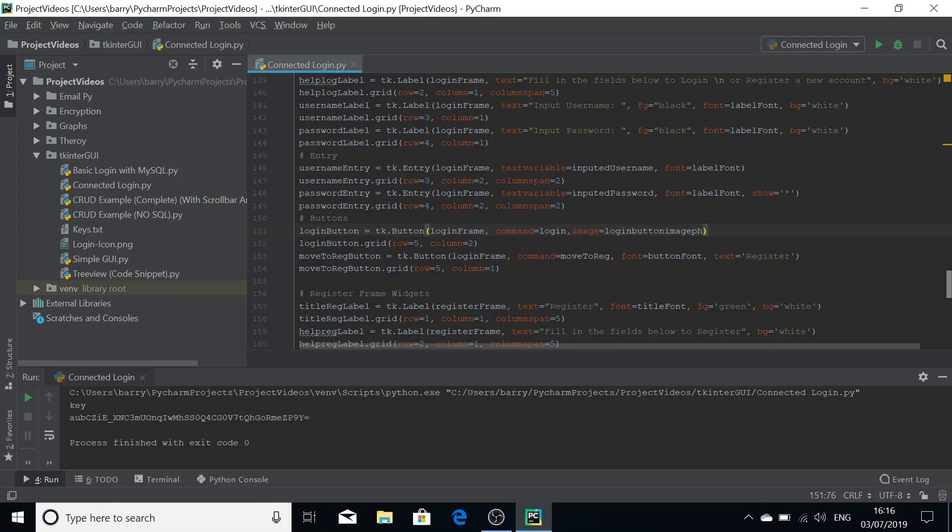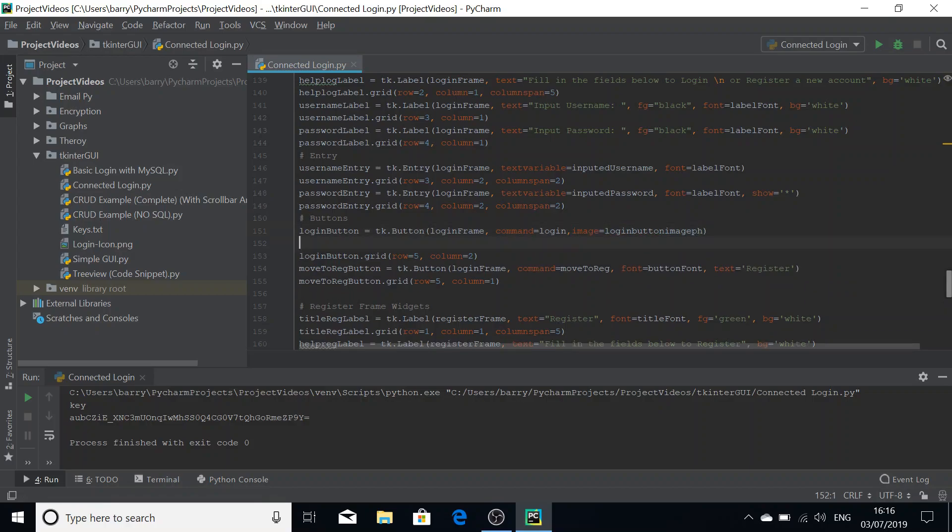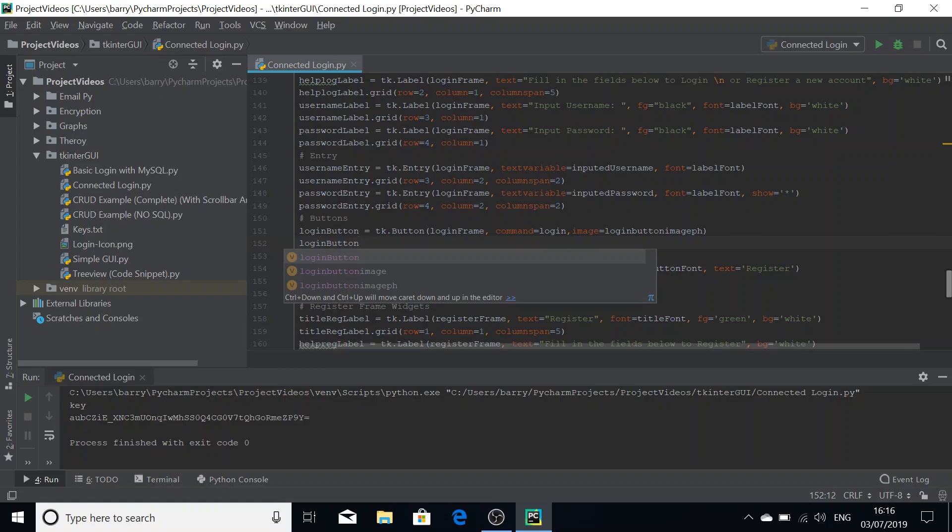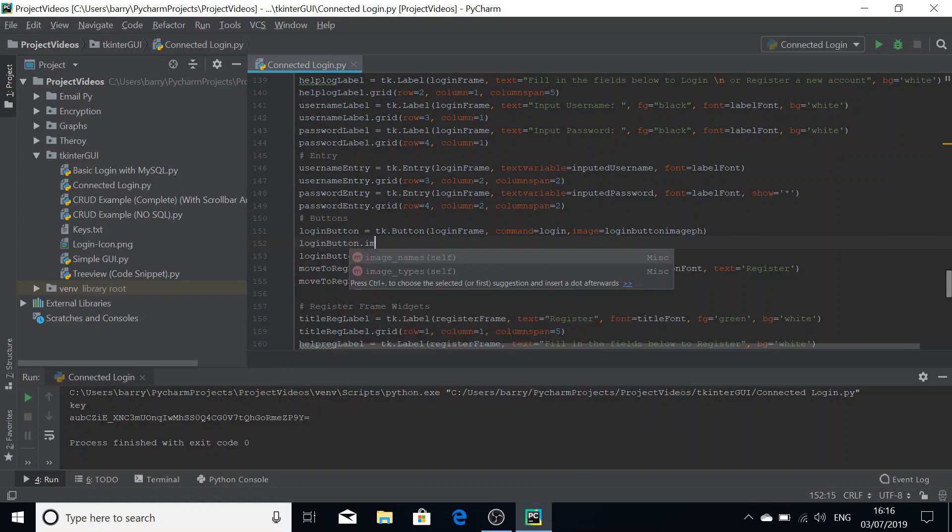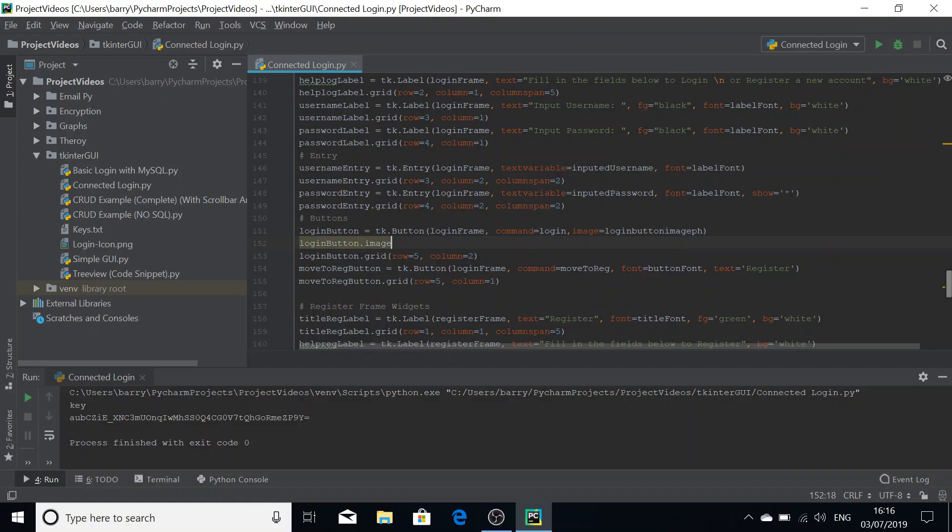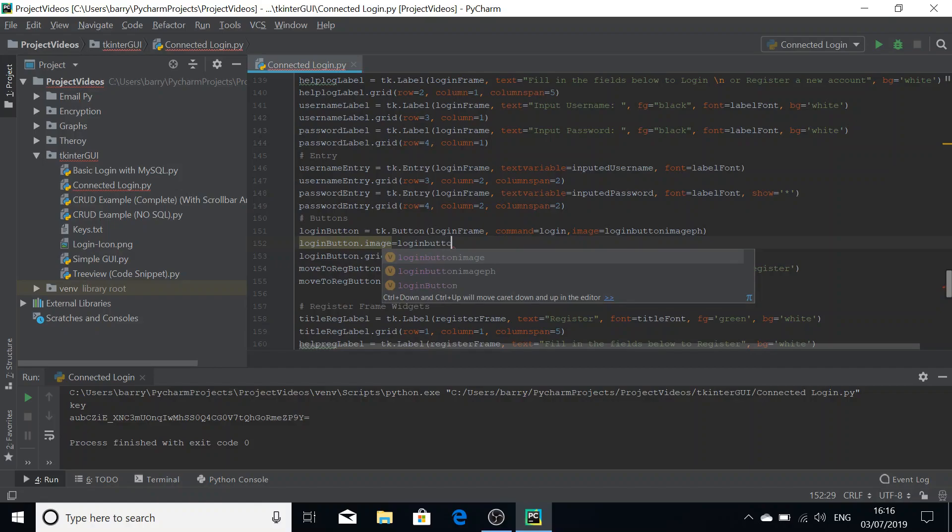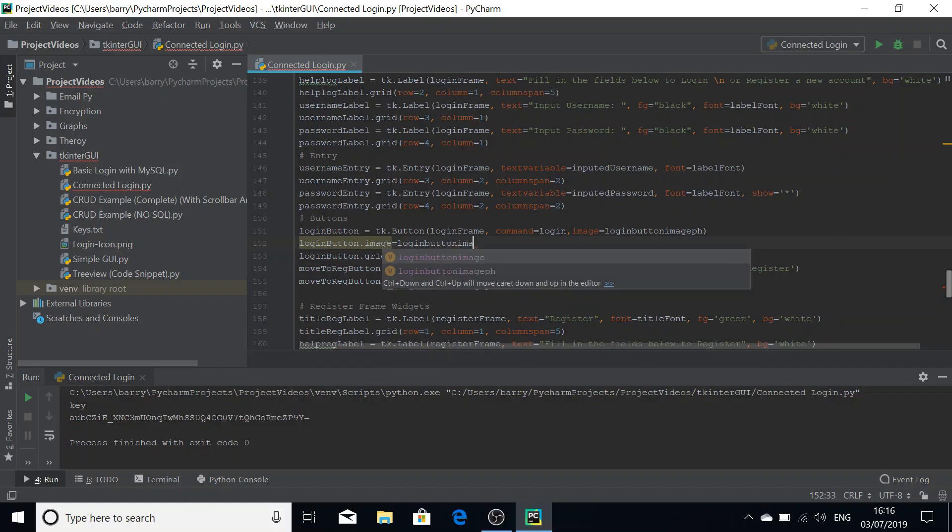That's now our image into the button. And finally, we're just going to have to do login button, that's the name of your widget, dot image equals login button image PH.